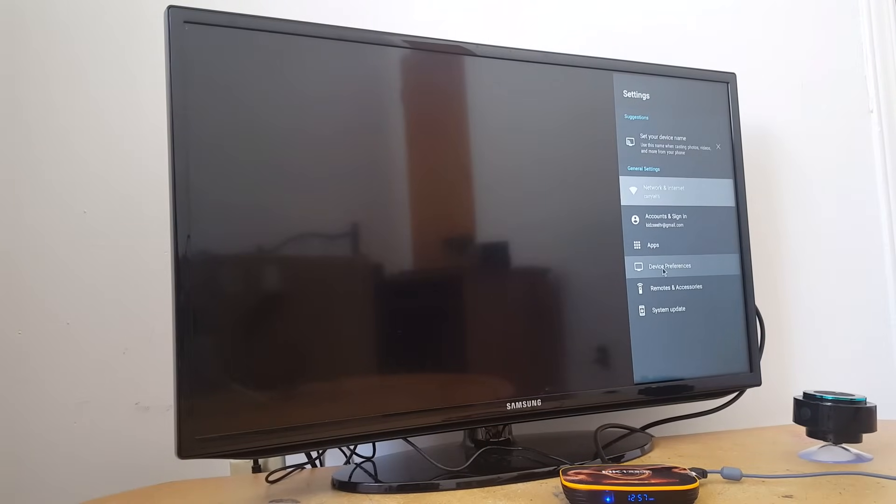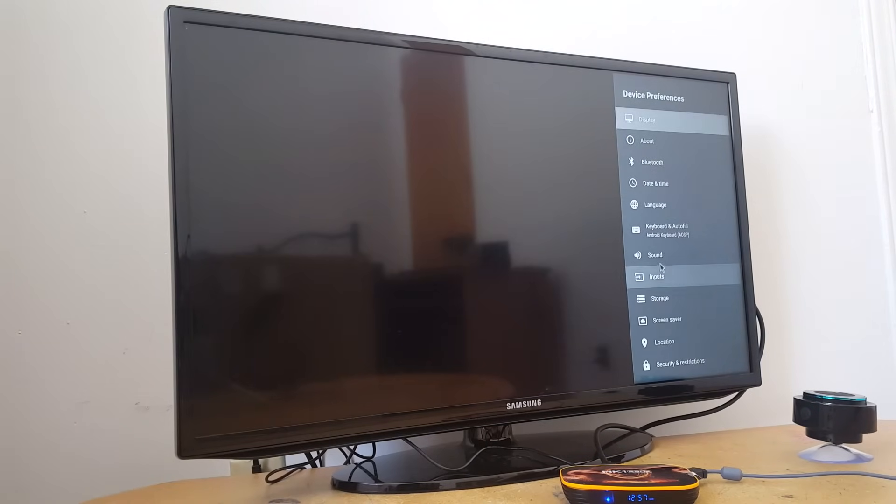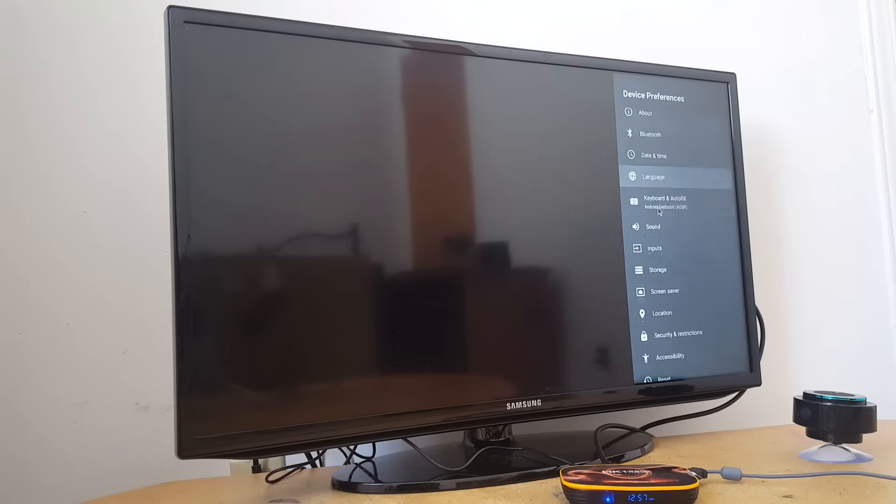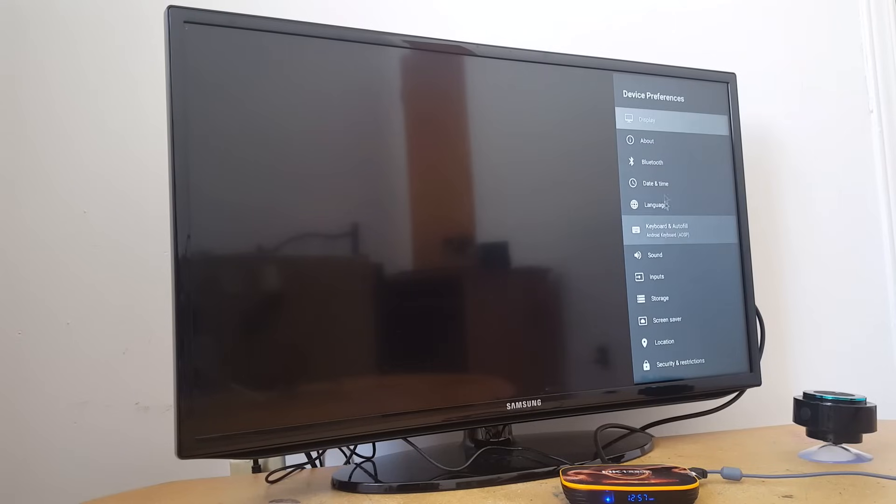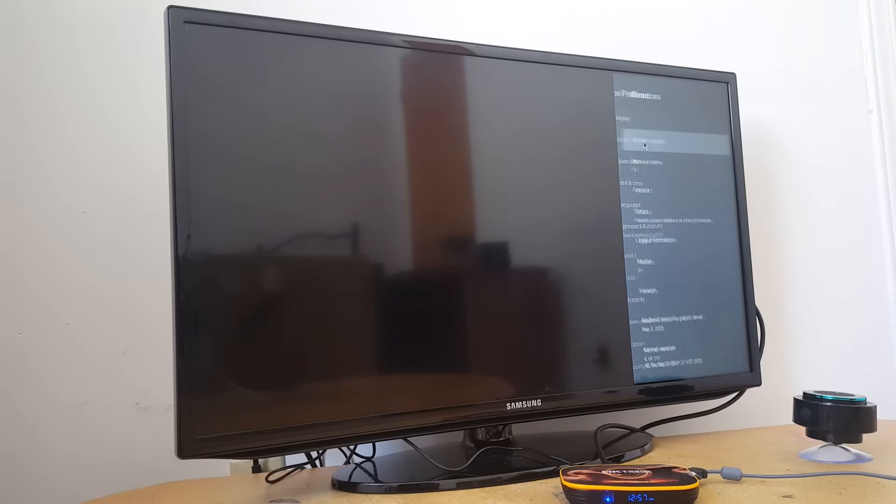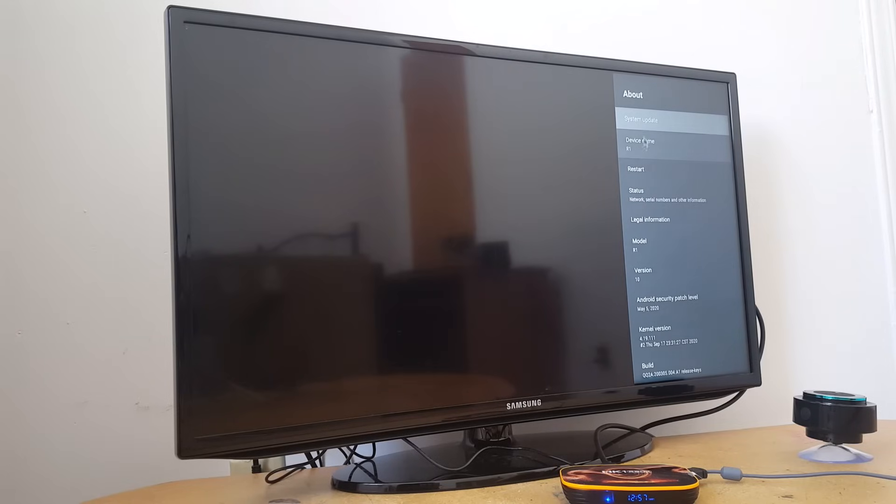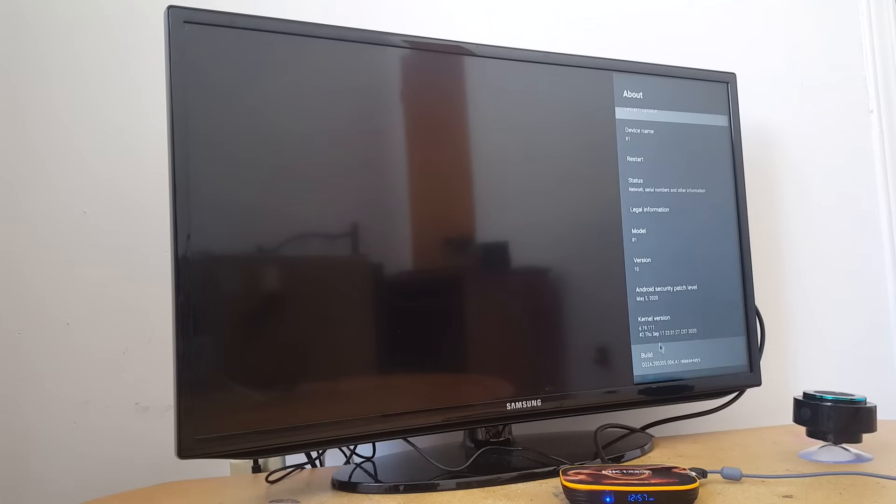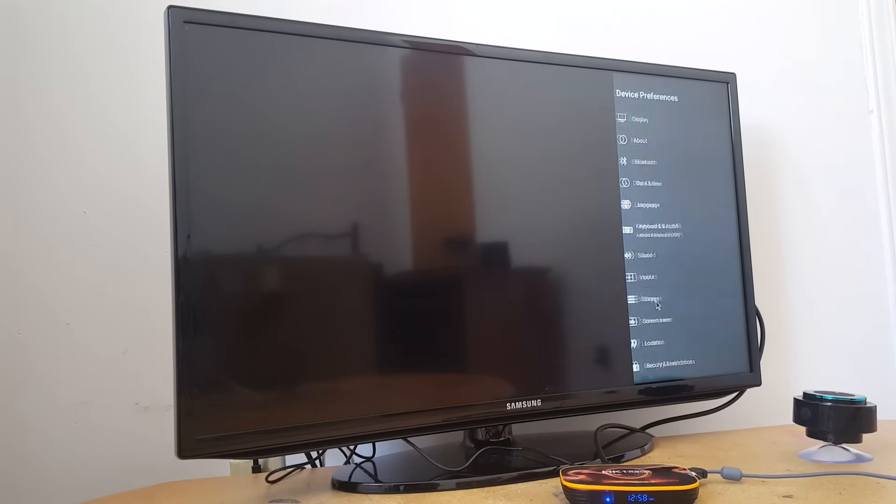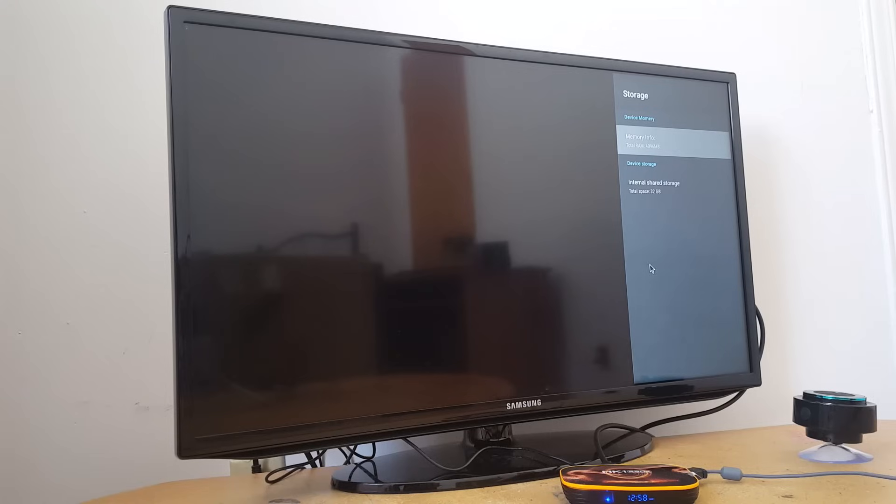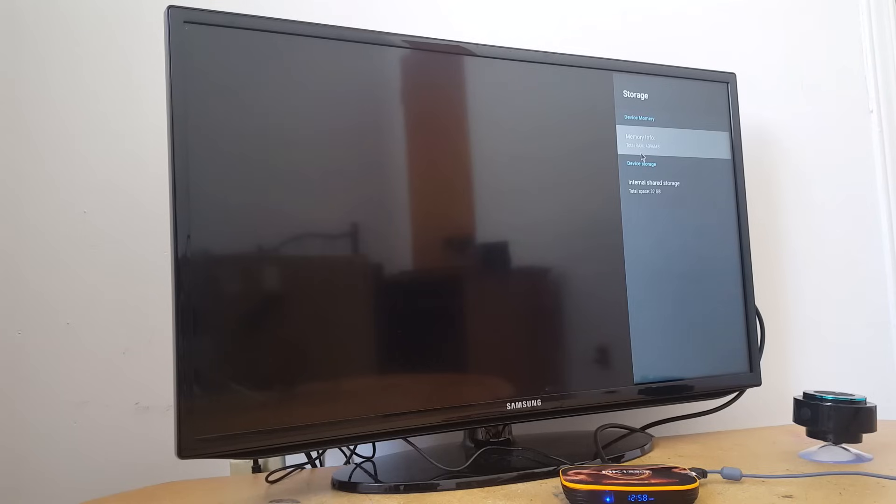And let's go back to other features and settings. If you go to device preferences, you will see all this information right here. You have the display, you have about. In about you have system update, device name, status of your network, build, and so on. Input, storage. And storage is gonna give you details about the storage in your box. The one I ordered is 4 gigabytes of RAM, which is a lot for me, and 32 gigabytes of storage.